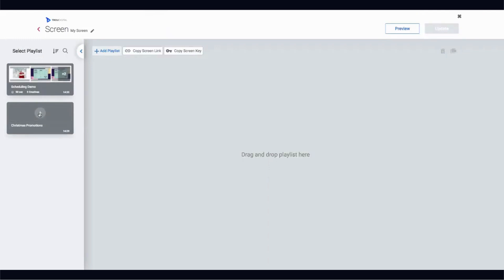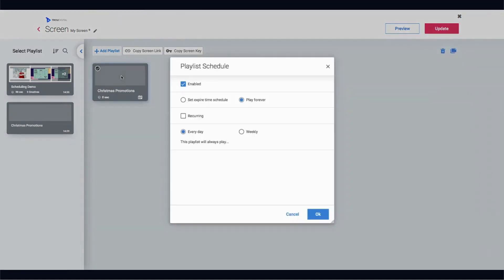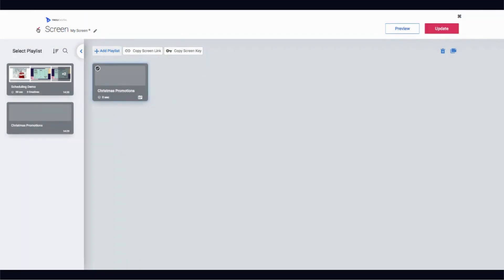The second area you can schedule is from within screens. Let's say I've got a playlist assigned to my screen — rather than scheduling the individual pieces of content, I can schedule the playlist as a whole. For example, if you've got 10 different Christmas promotional adverts and you want them all to play in December, you can press the calendar icon and schedule that entire playlist. I'll go into this in more detail in a second.